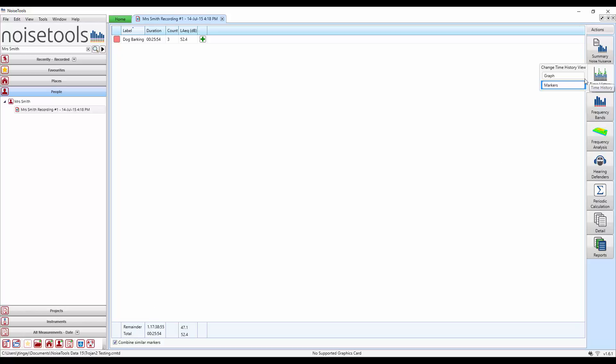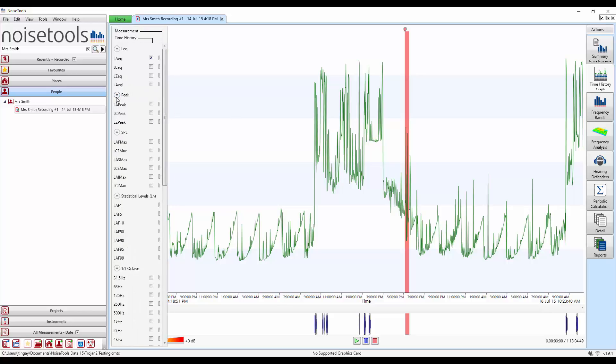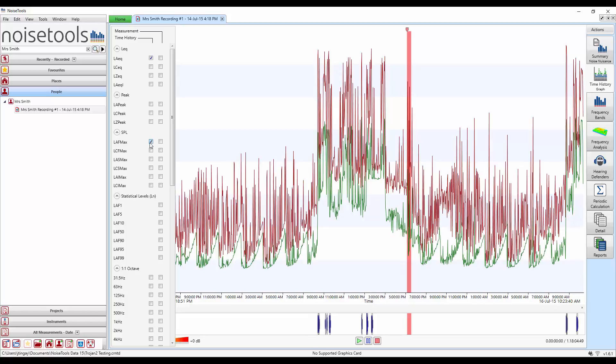Let's get back to our time history graph. We'll add some additional data channels into the display. So we'll click on the left hand side to open the data selector window. We'll add the LAF max and we'll also add in the overall LAF 90 values.